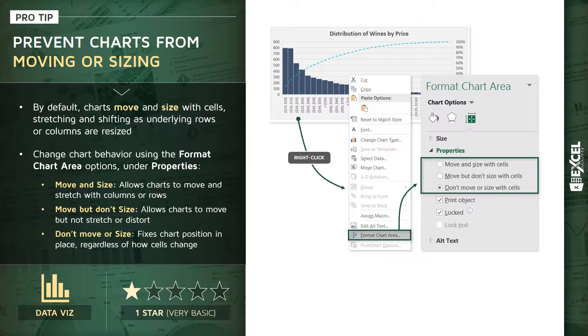The first one is your default: it's Move and Size with Cells, and again, that allows those charts or those objects to move and stretch. The second option, Move But Don't Size, essentially allows the charts to move horizontally or vertically but not actually stretch or distort. And then finally, Don't Move or Size - exactly like you'd expect, it just fixes that chart position in place regardless of how any of the cells in that worksheet are adjusted.